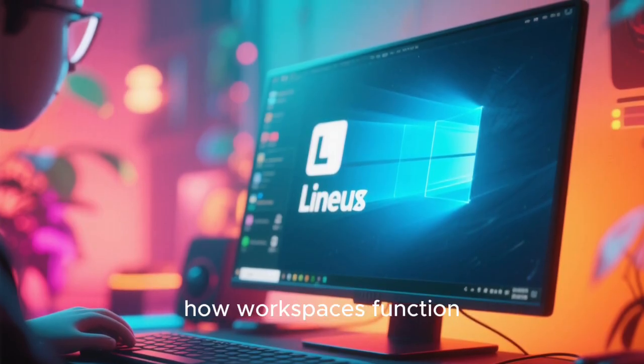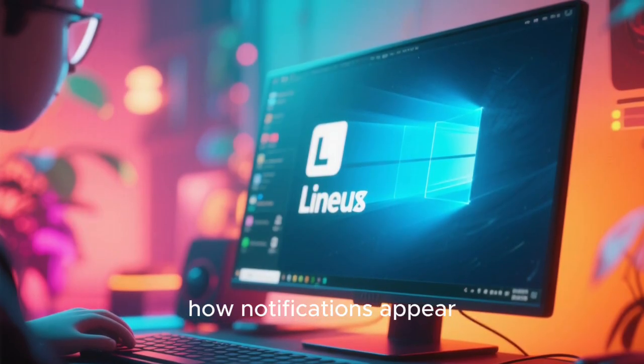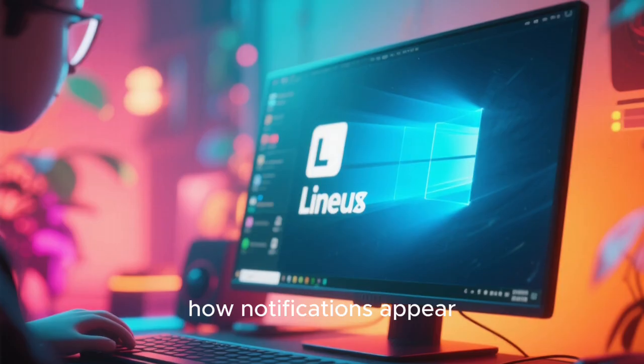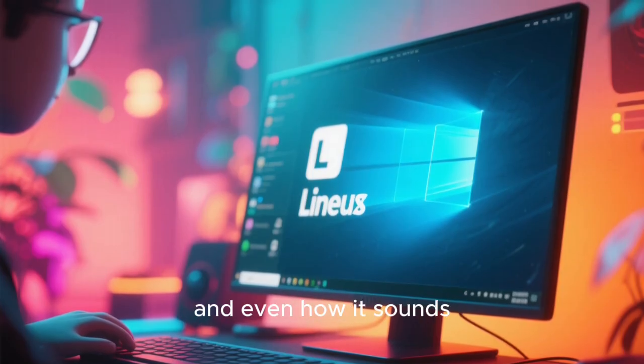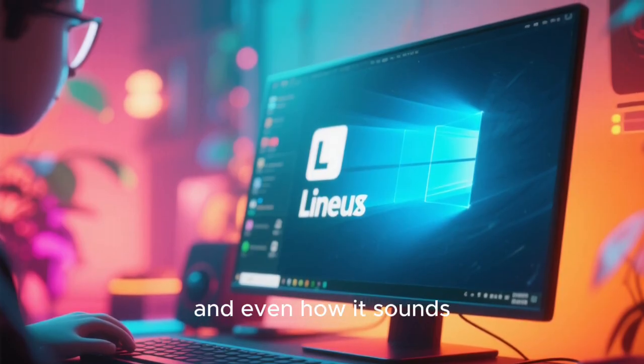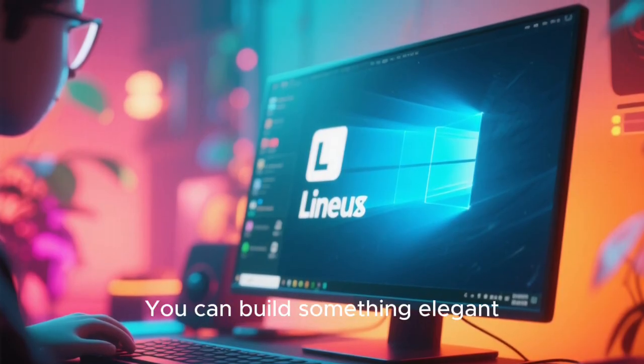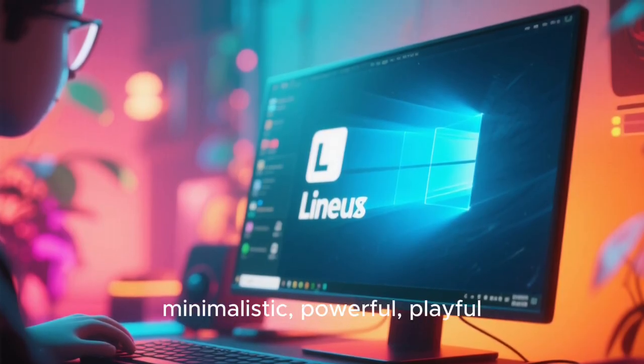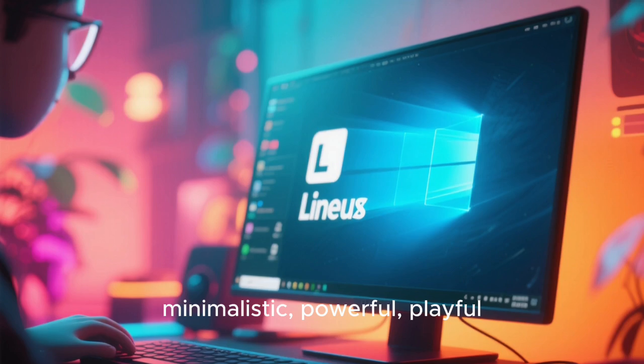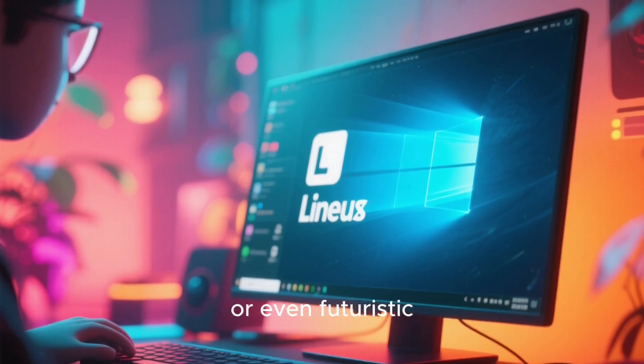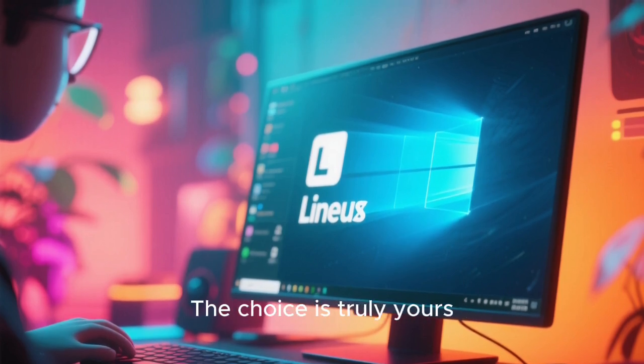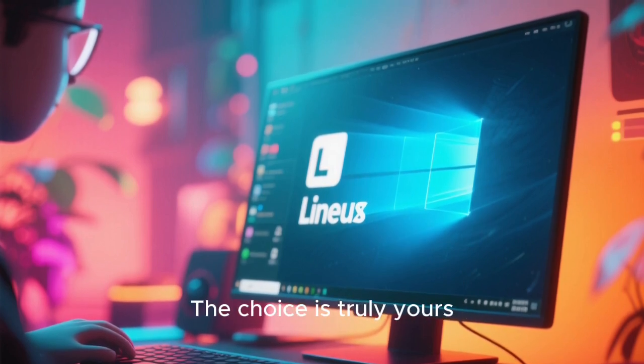You can control how windows behave, how workspaces function, how notifications appear, how your system performs, and even how it sounds. You can build something elegant, minimalistic, powerful, playful, or even futuristic. The choice is truly yours.